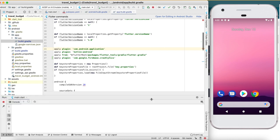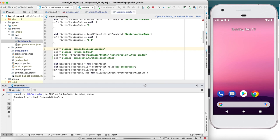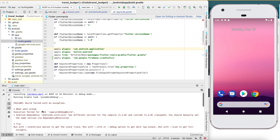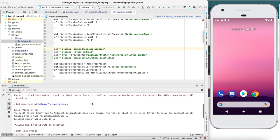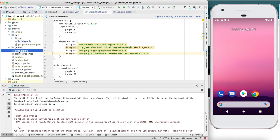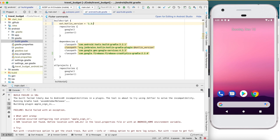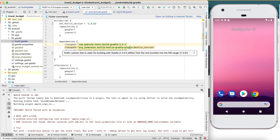Go ahead and run the app — it's actually not going to work because there are a few dependency issues with Android. As expected, we're getting a build failure related to the androidx core version. We can solve this by upgrading our version of Kotlin. Go back into the android-level build.gradle and update the Kotlin version from 1.2.7 to 1.3.21, and change the Android tools build Gradle from 3.2.1 to 3.3.1.